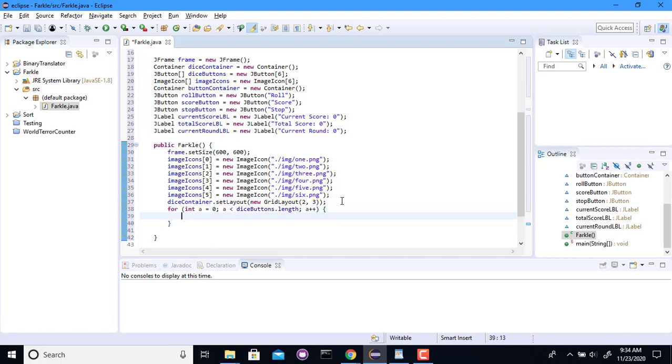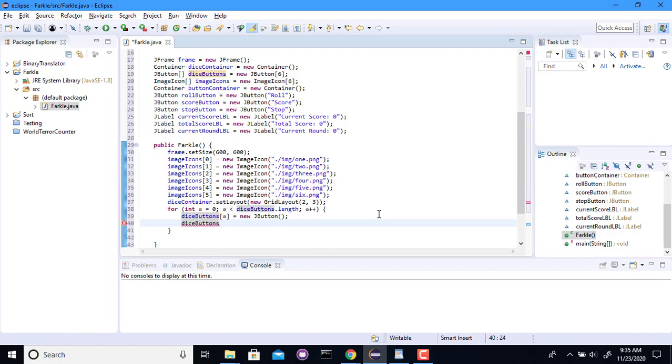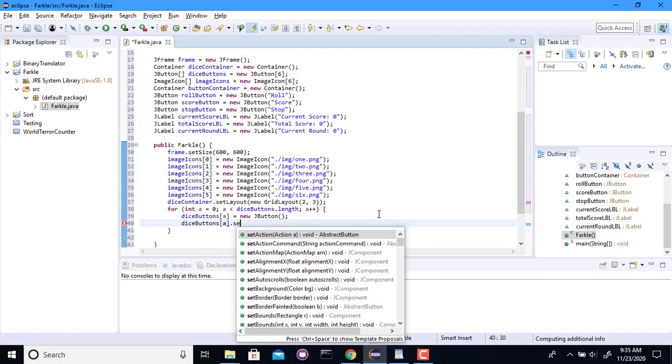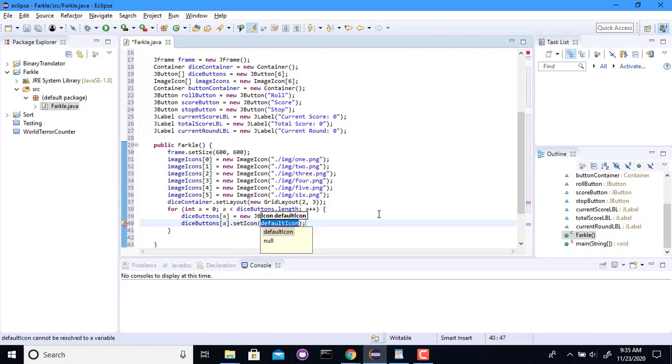So I should make a new dice button. So you're going to be a new j button. And then I'm going to set its icon. So it's going to set one of these things to be its image. So dice buttons a dot set icon to be, for now I'll just do each one one at a time individually.